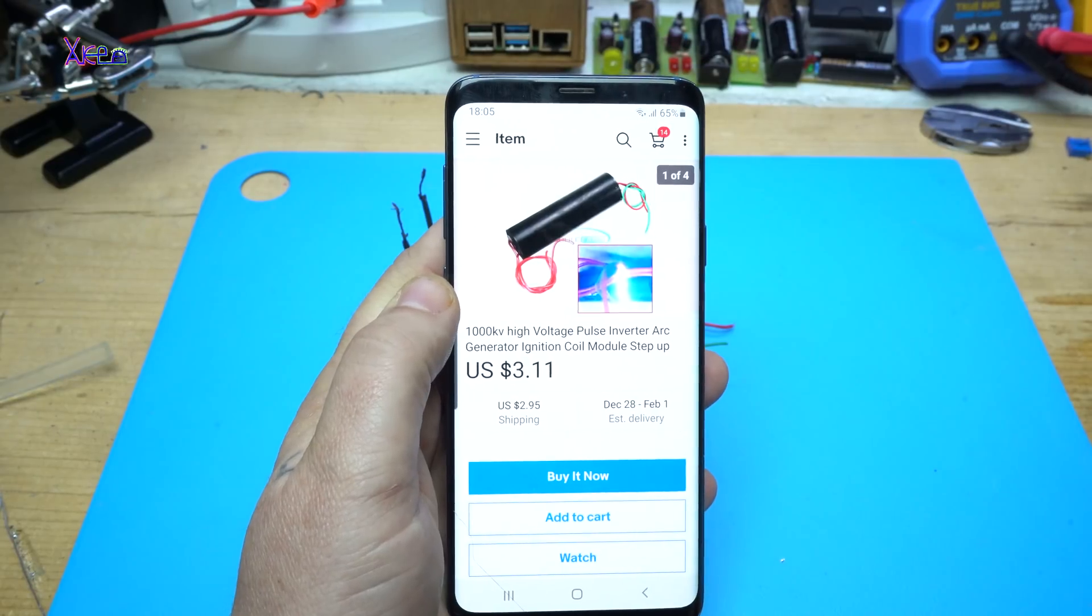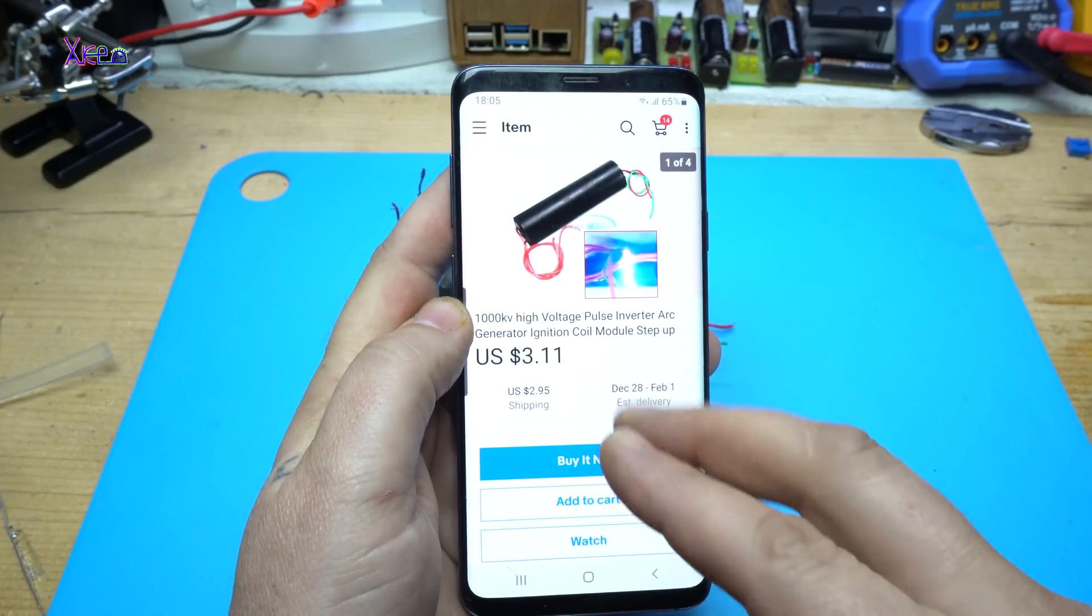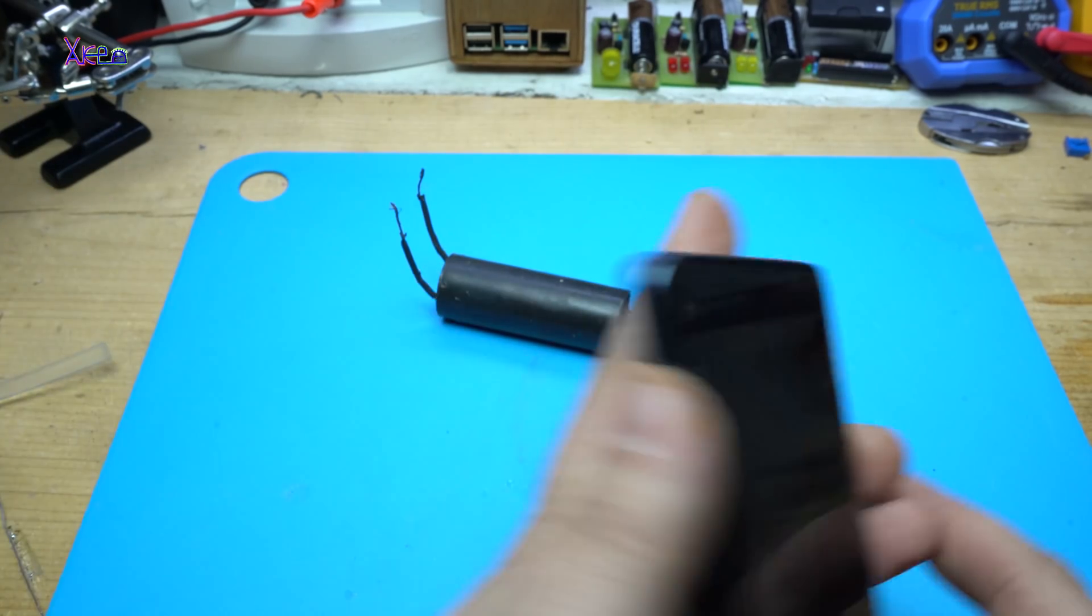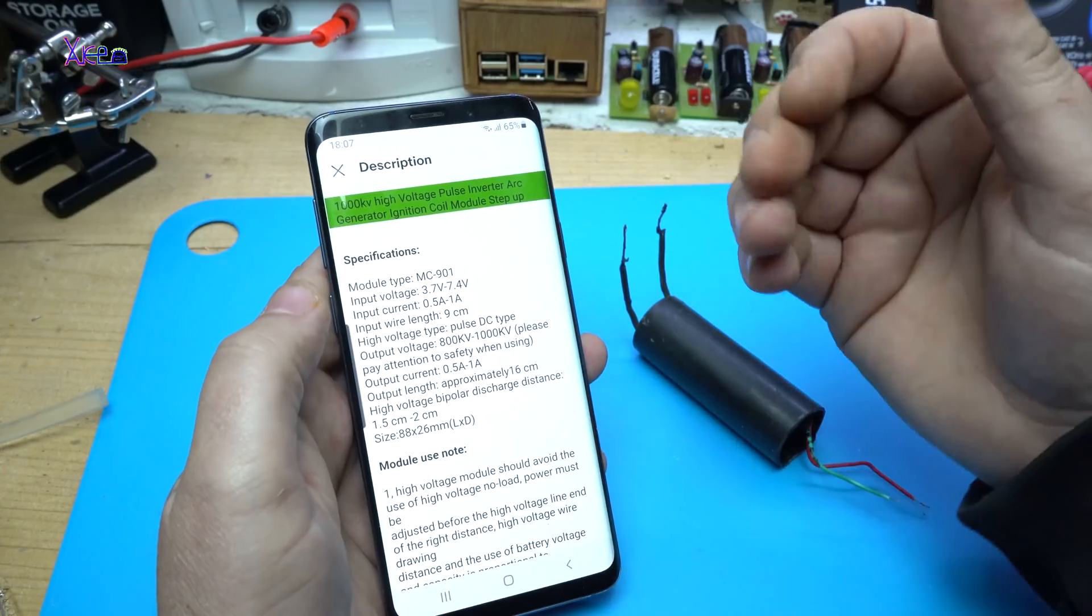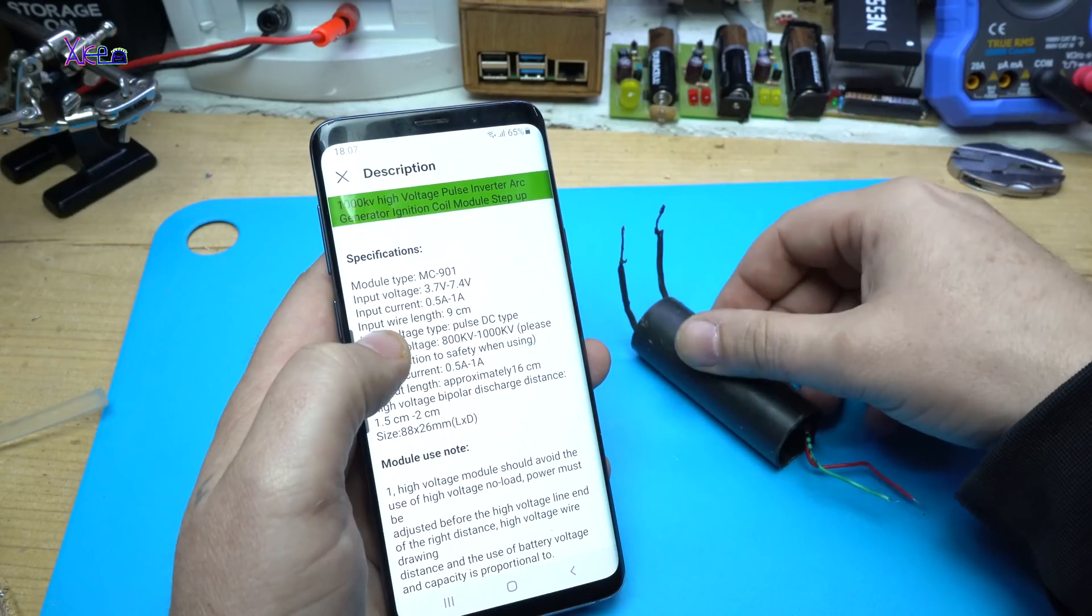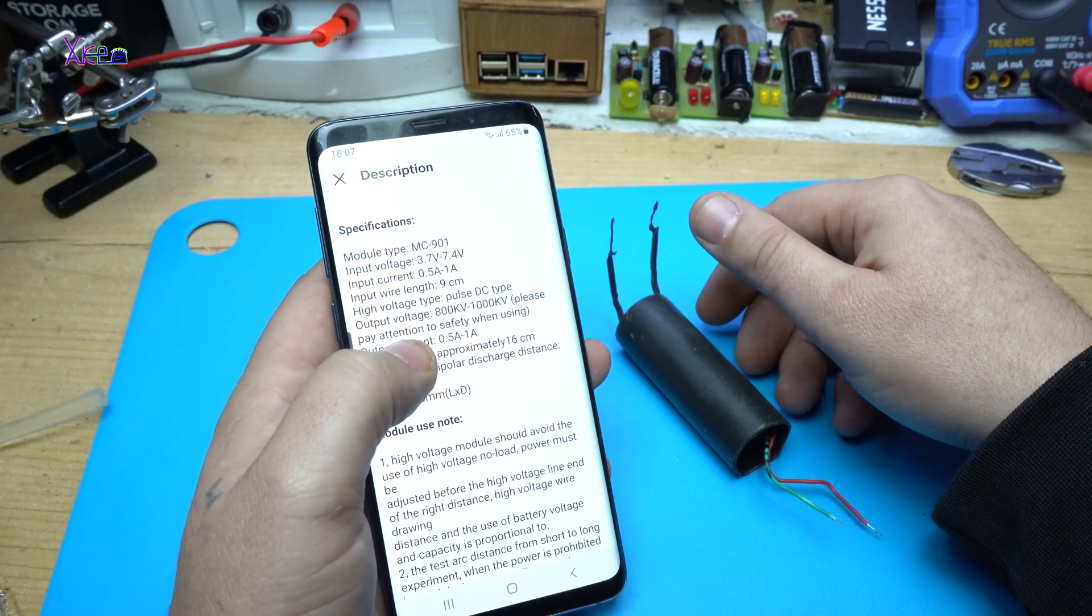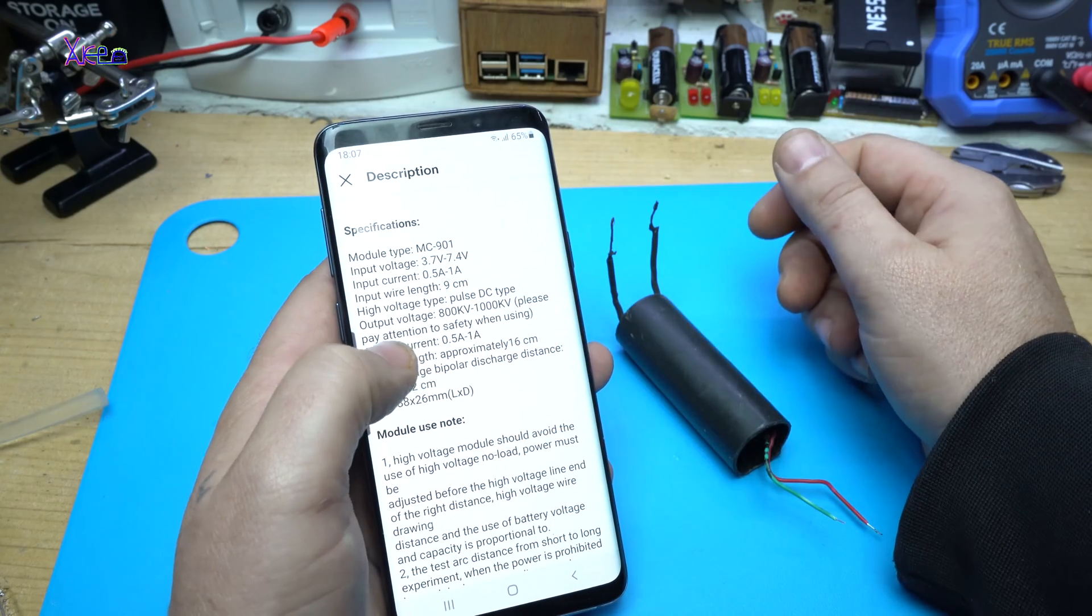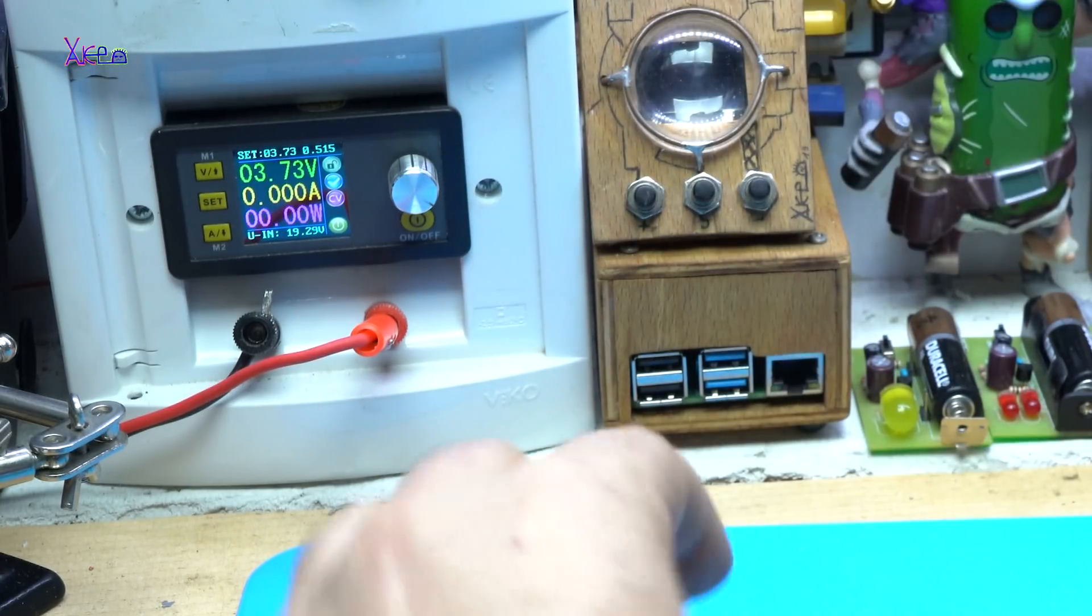For around $3 plus $3 for shipping, $6 total, I got a high voltage inverter ignition coil module from eBay. And here it is the guy. This thing is dangerous. In description it says that its input voltage is from 3.7V up to 7.4V and input current from 0.5V up to max 1A. Output voltage 800KV to 1000KV. Please pay attention to safety when using. Of course.